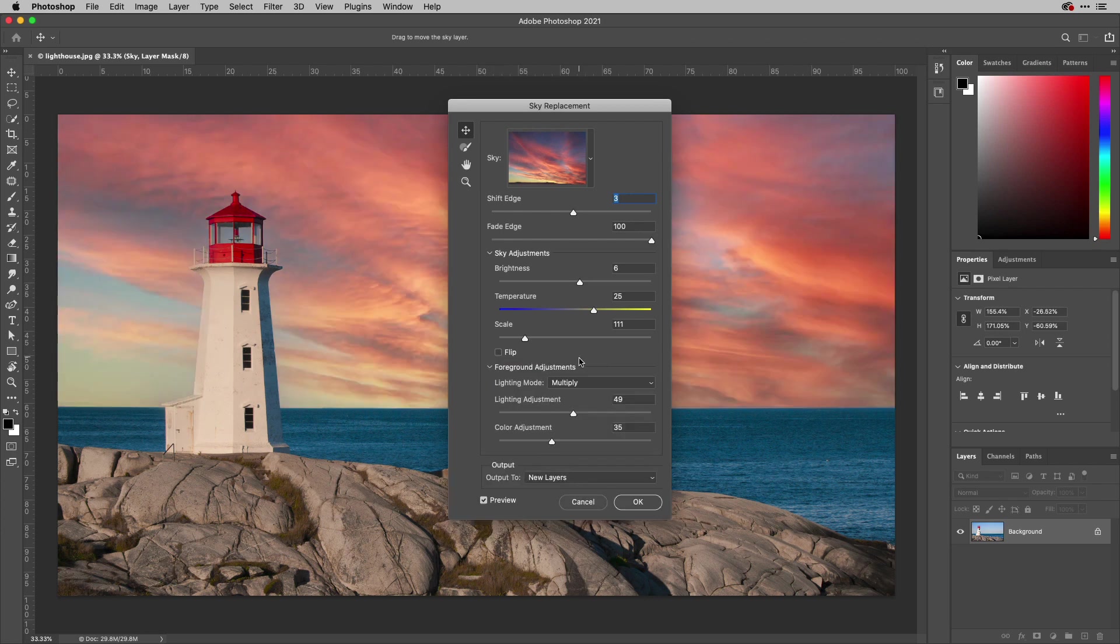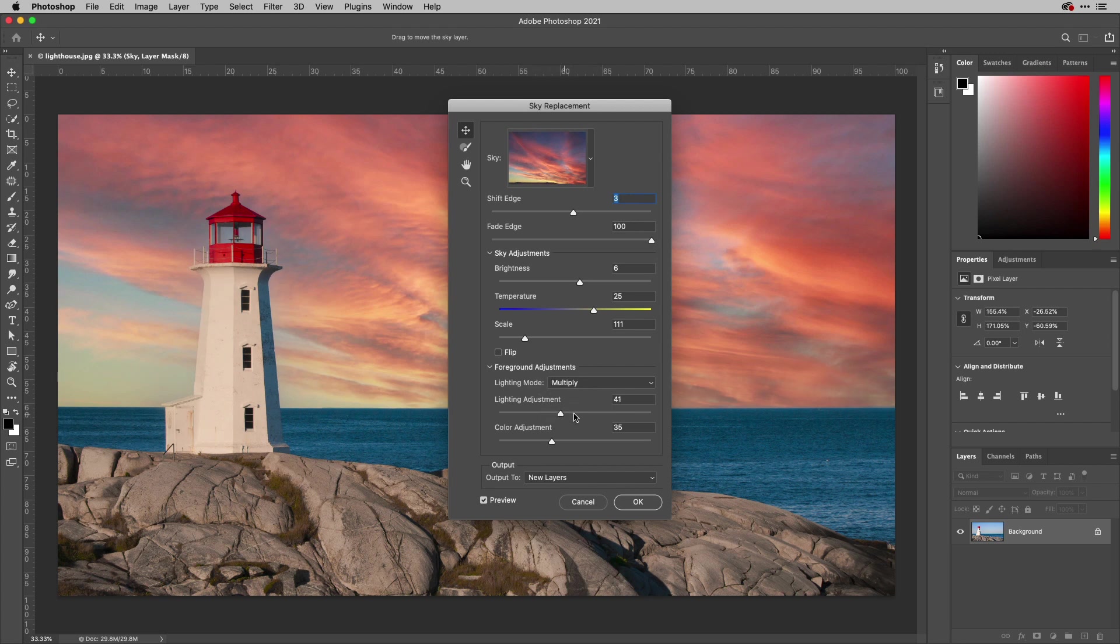Then you've also got some adjustments for the foreground as well. If you need to change the lighting in the foreground, then you can go ahead and do that.